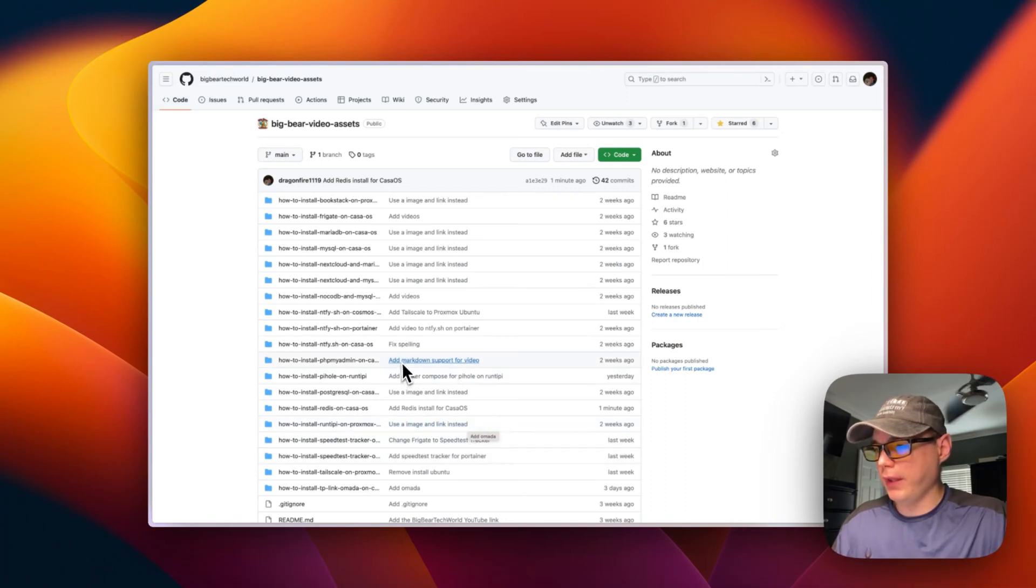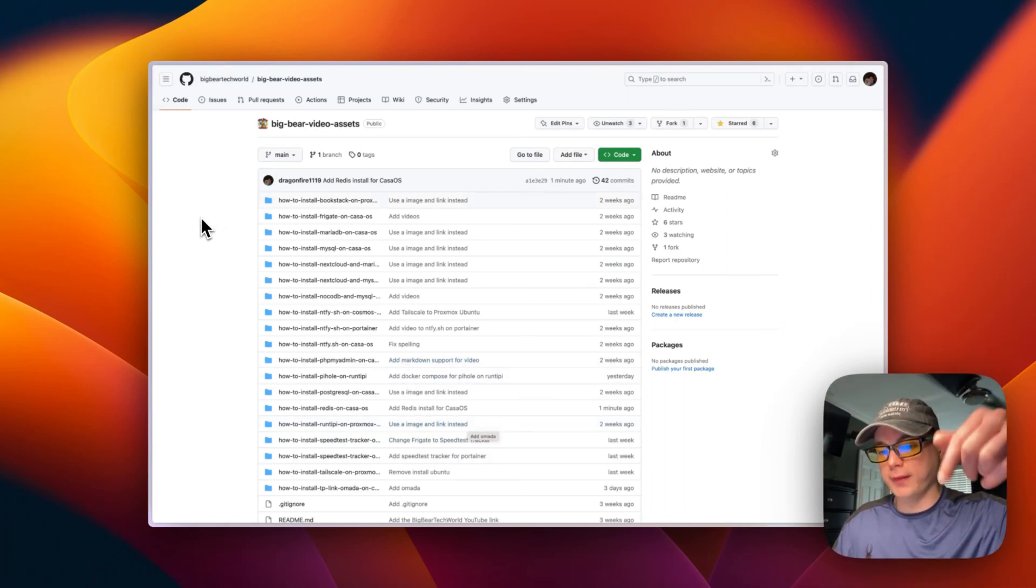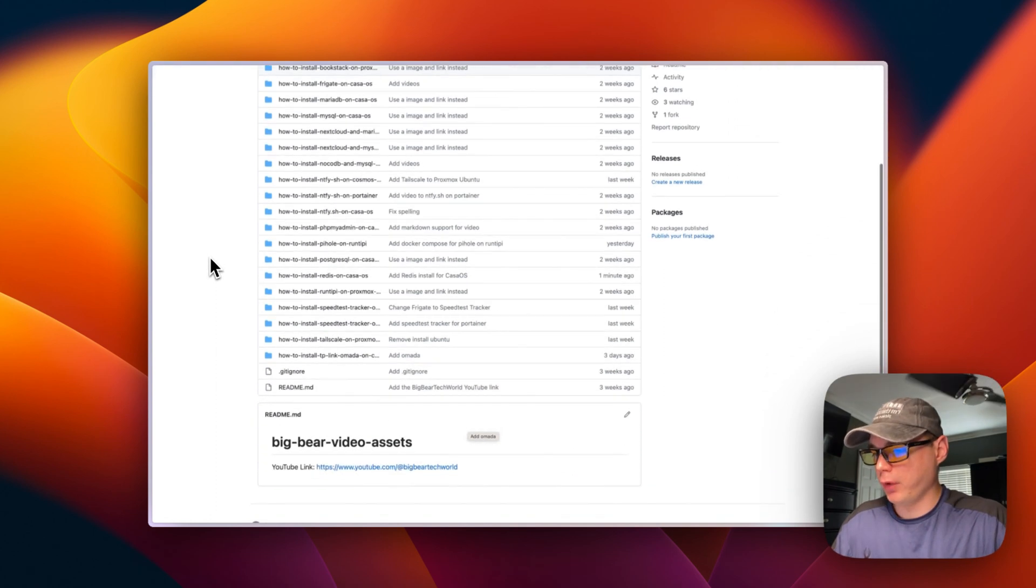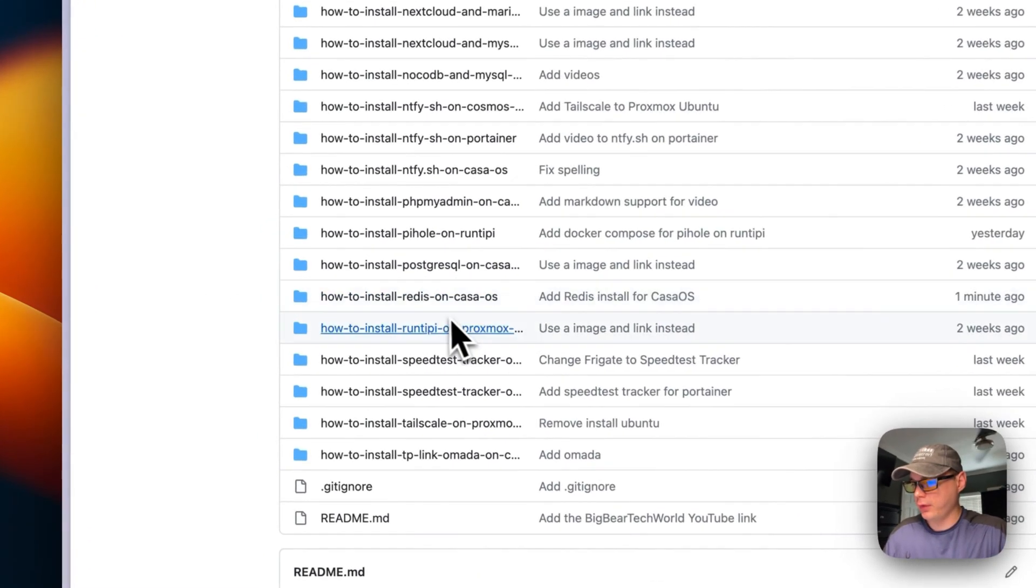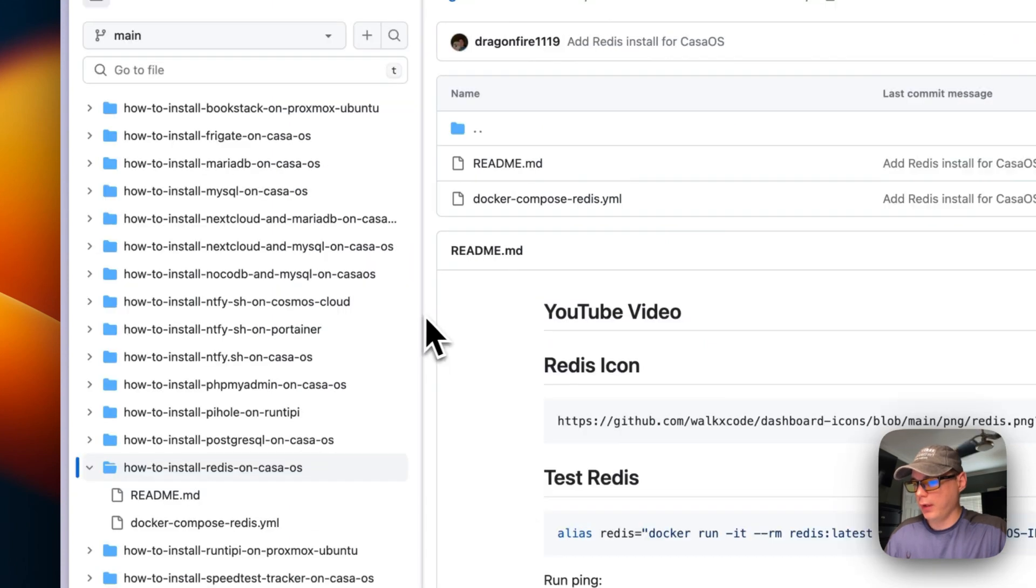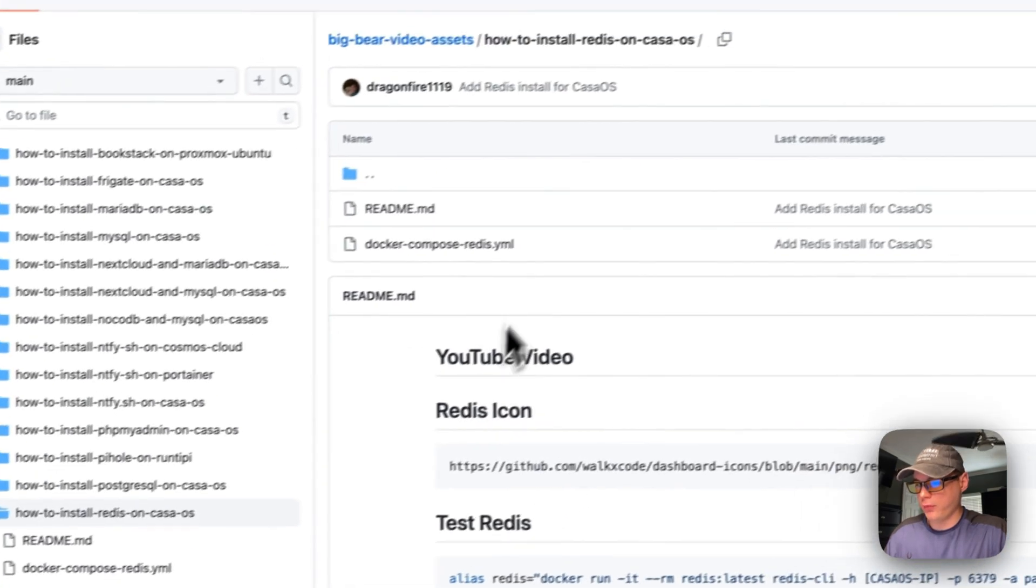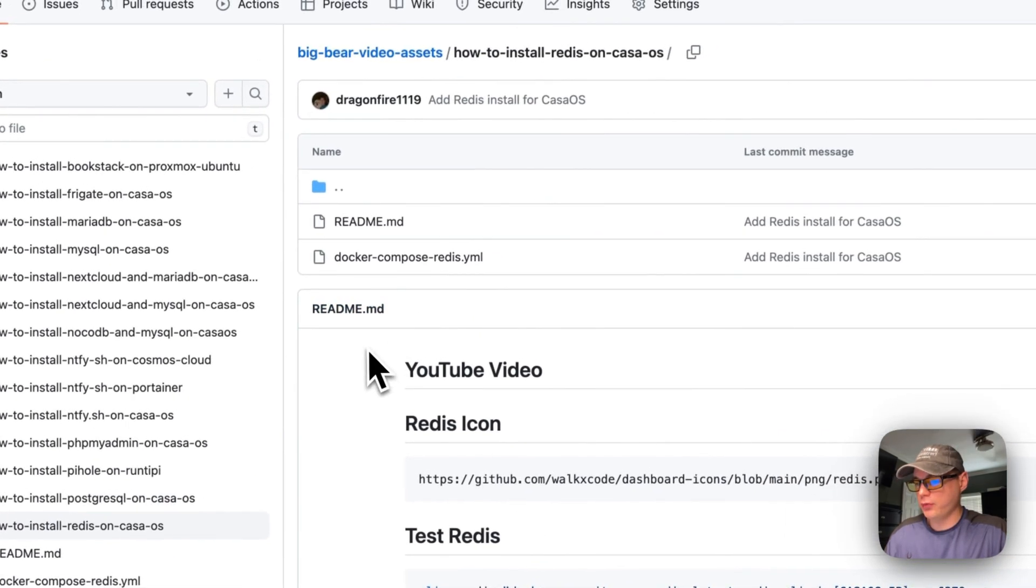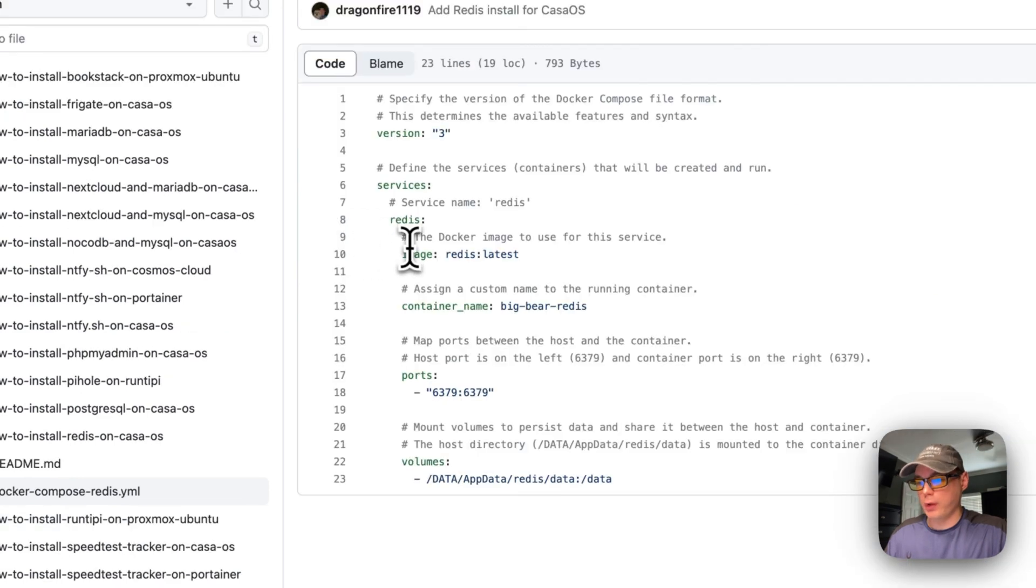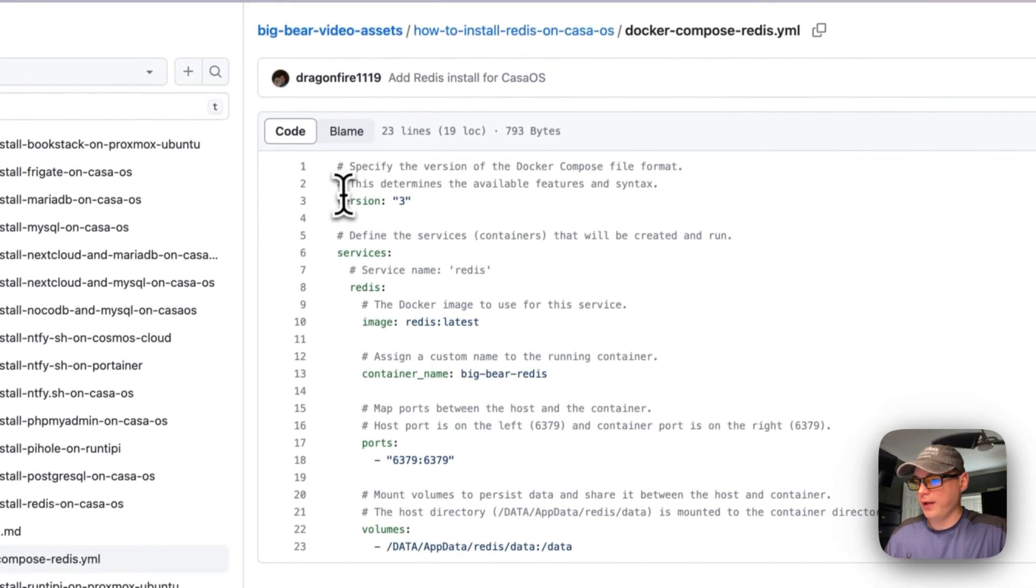So now we will go into Big Bear Video Assets. There will be a link down in the description to get to this. And then we're going to scroll down and we're going to go to how to install Redis on CasaOS right here. And this holds the Docker Compose, so I'm going to go into Docker Compose Redis.